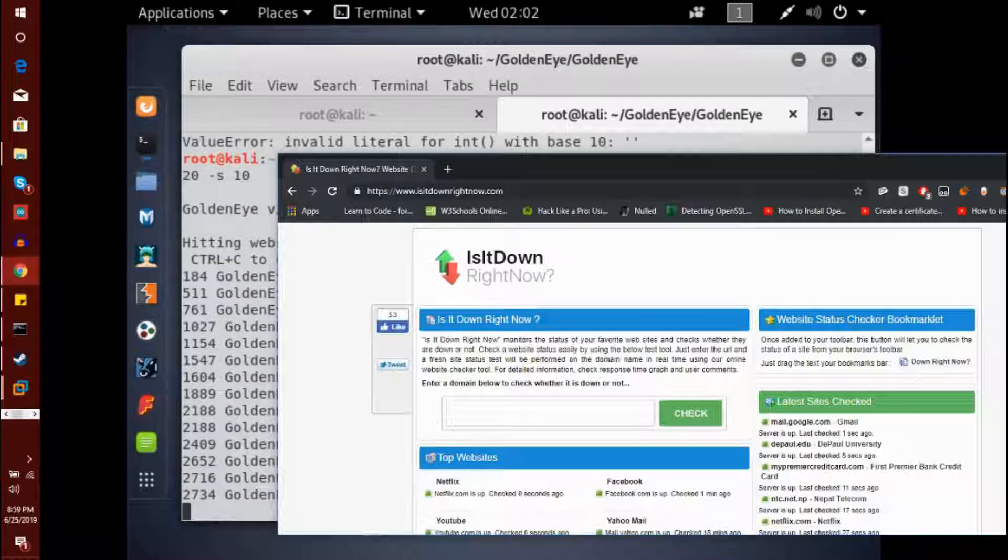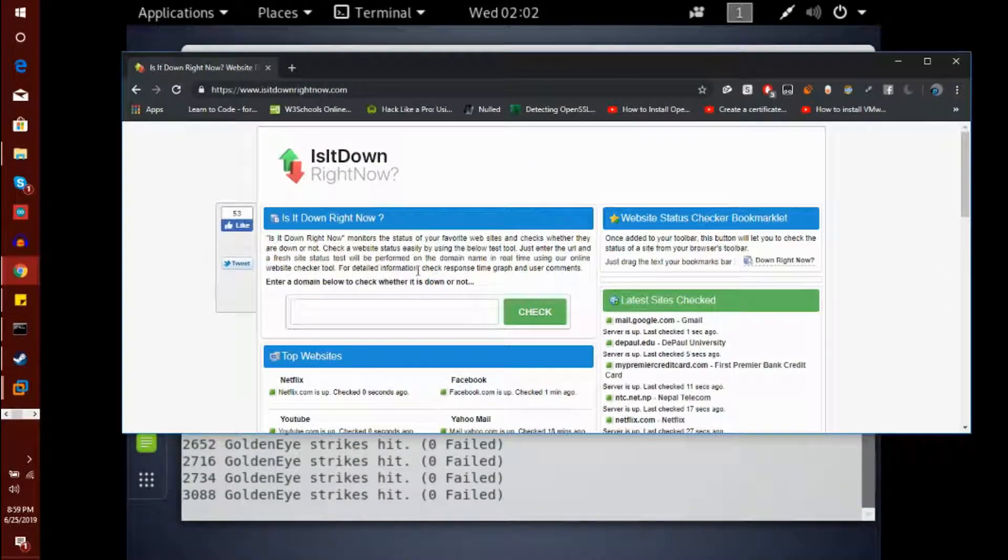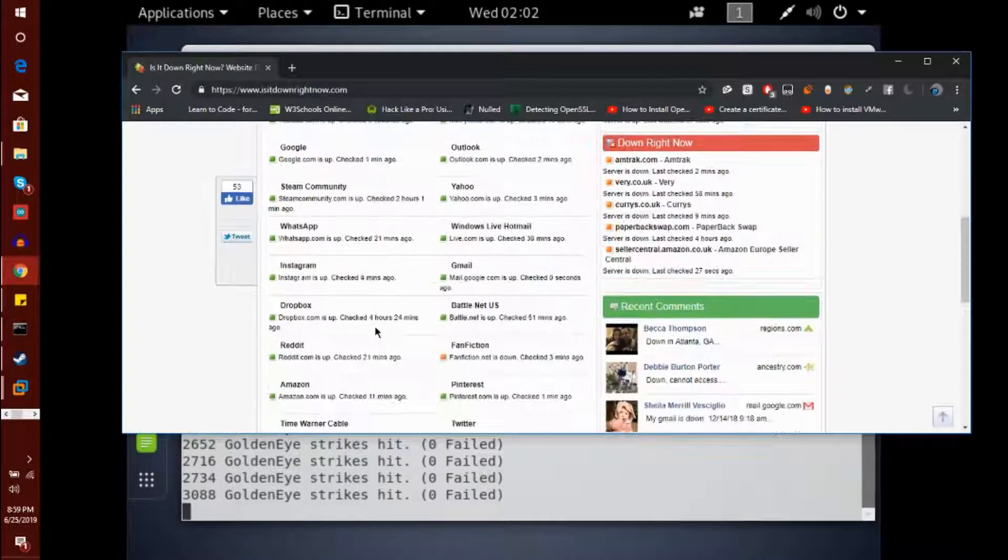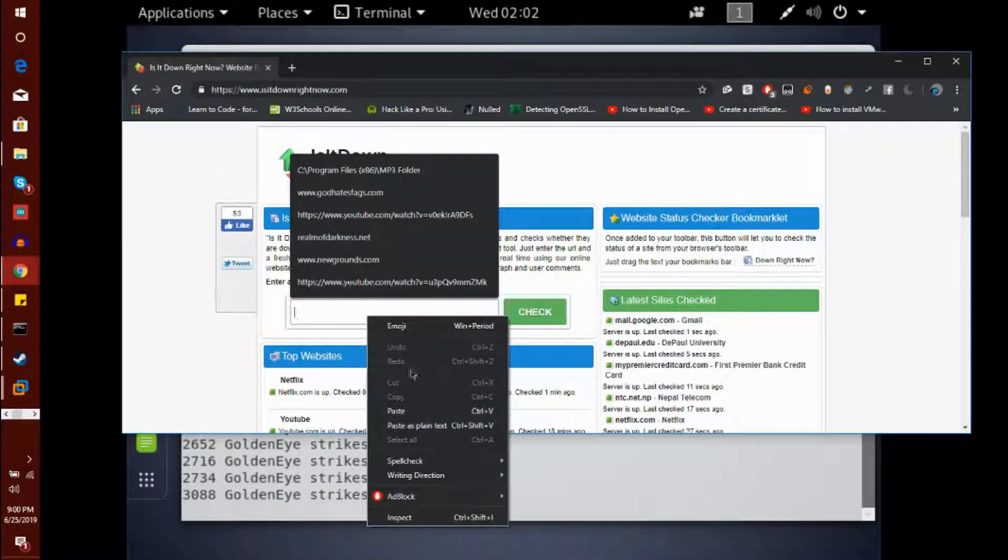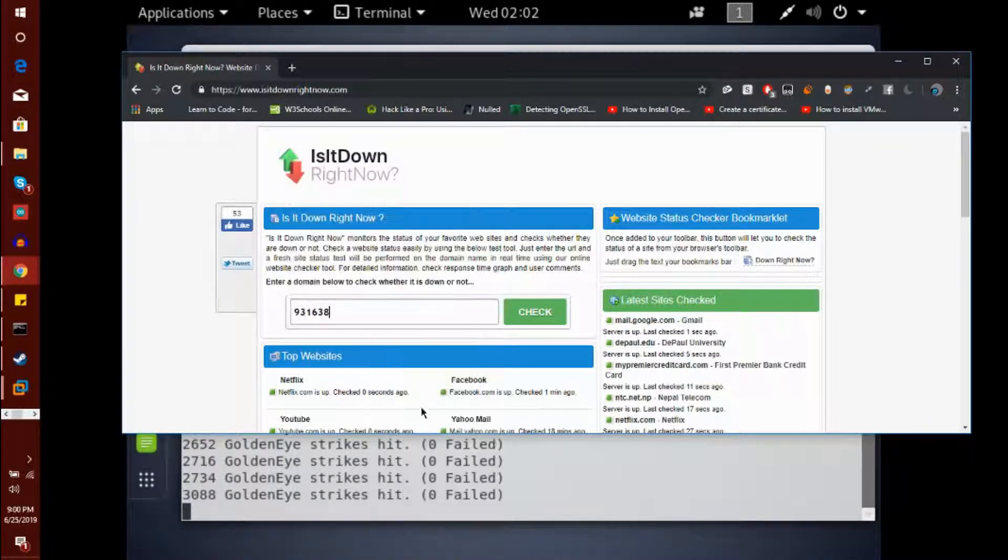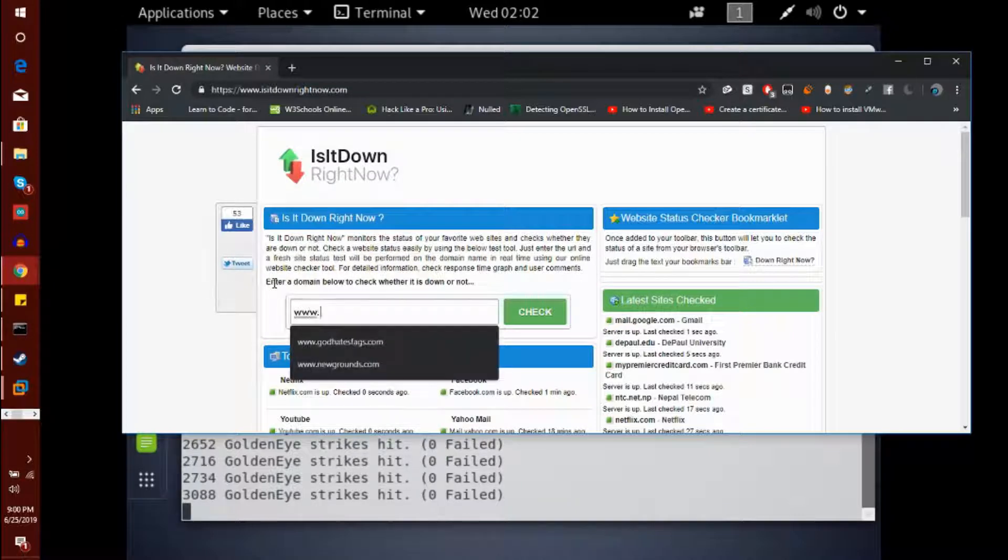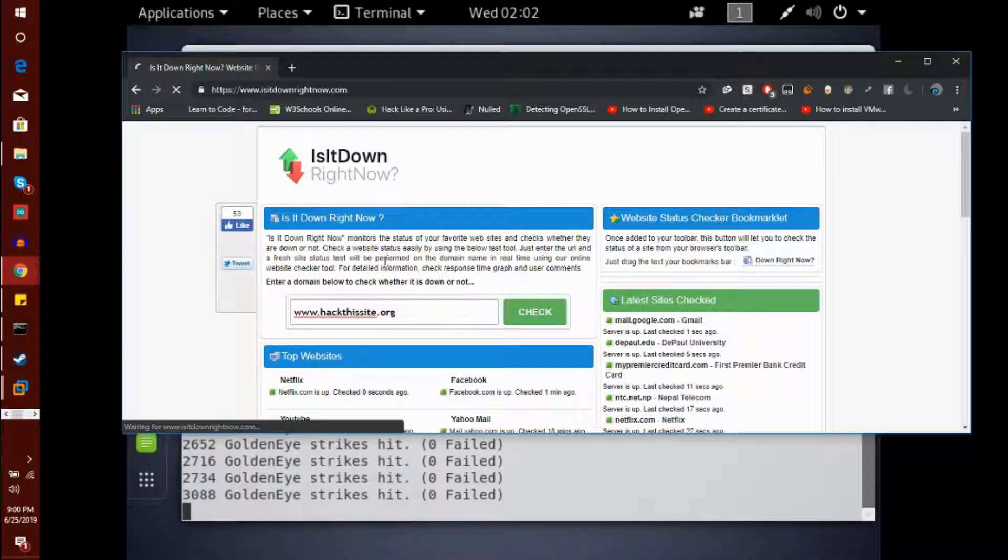So yeah, Firefox ESR is not working for me. So basically, I went to this on Windows. And yeah, I'll just enter the domain. It's www.hackthissite.org. That's what it is.